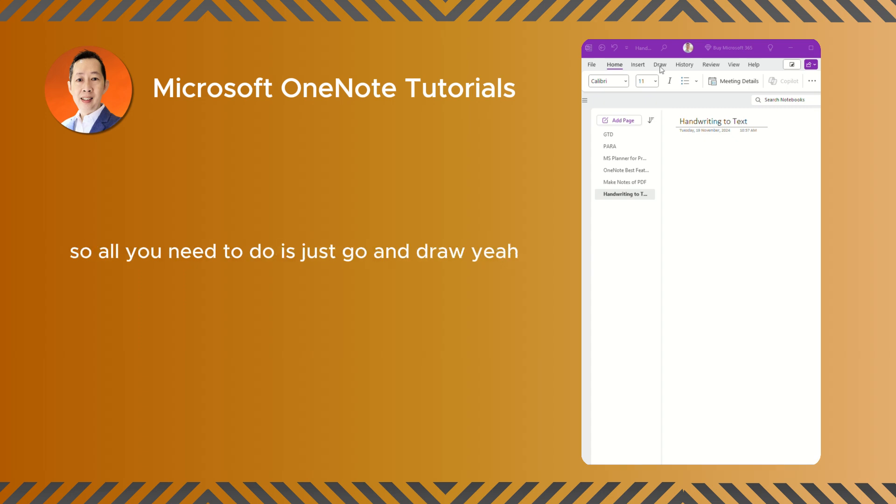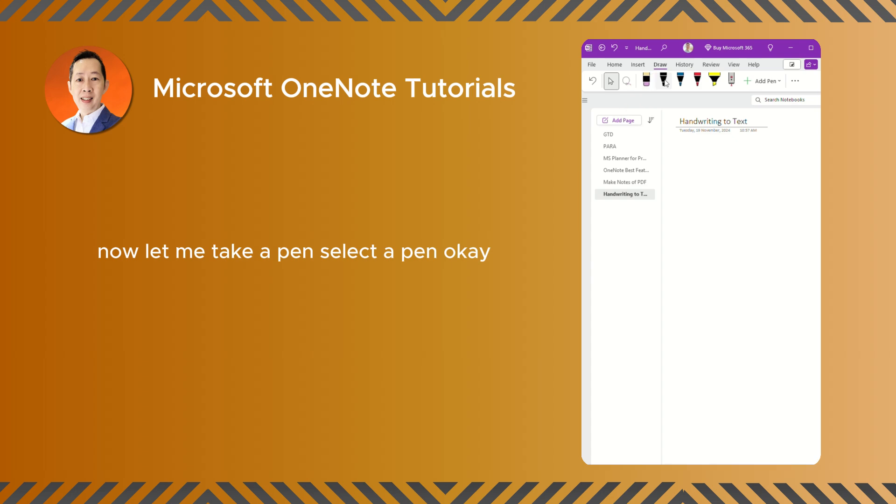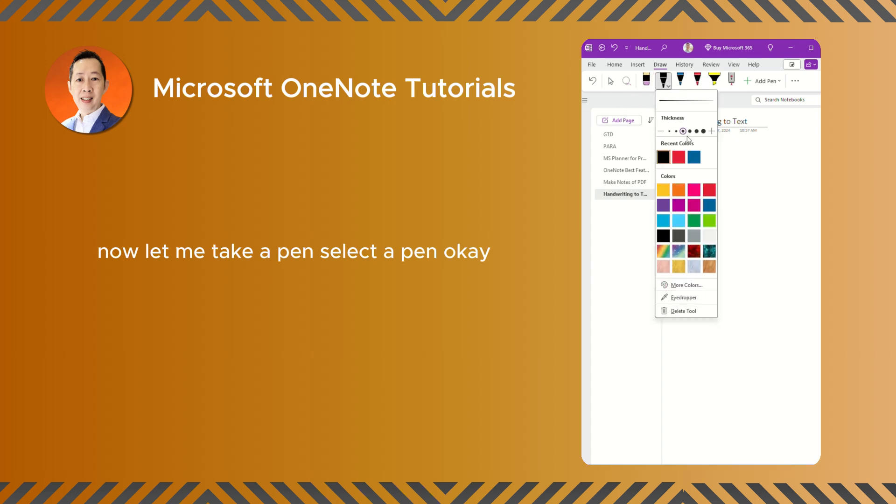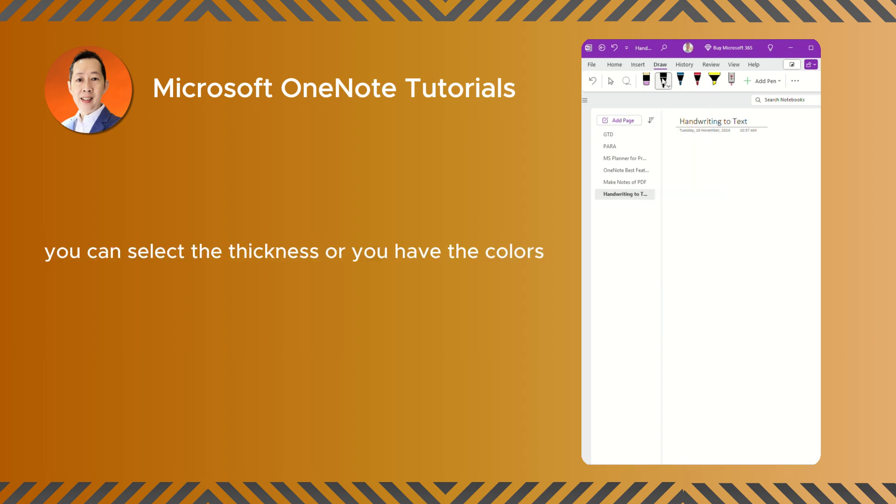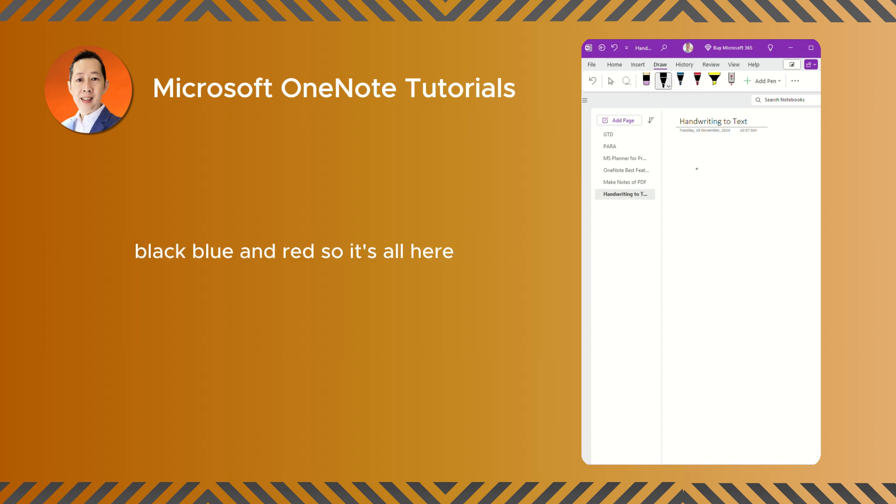So all you need to do is just go and draw. Now let me take a pen, select a pen. So now pen, you can select the thickness or you have the colors. So these are three colors that usually I use: black, blue, and red. So it's all here. If you want red, just click on the red.